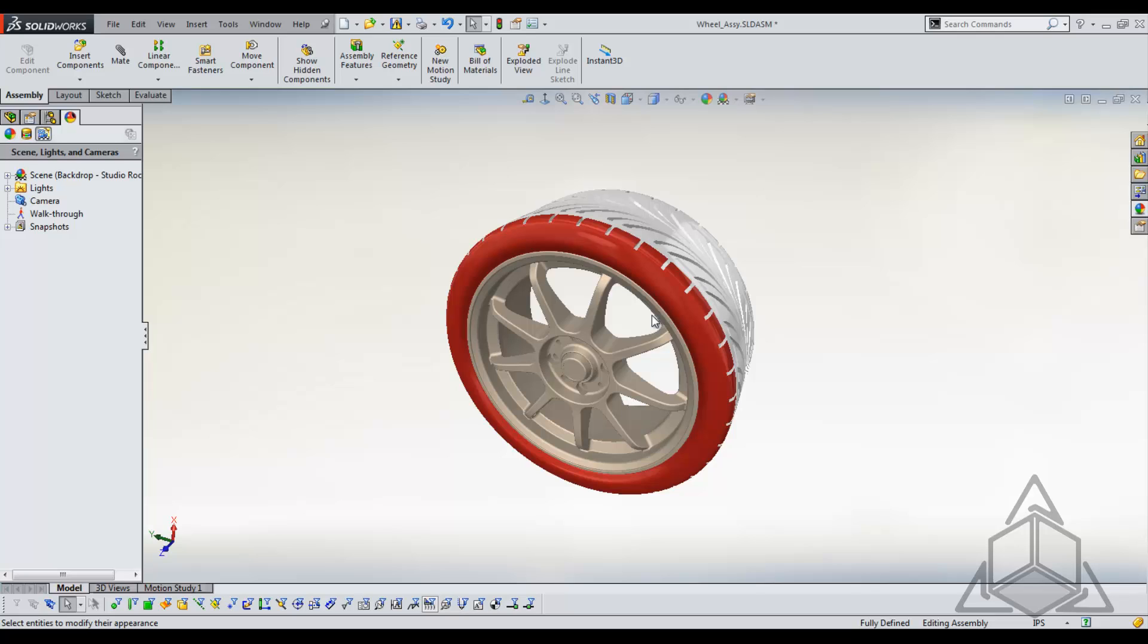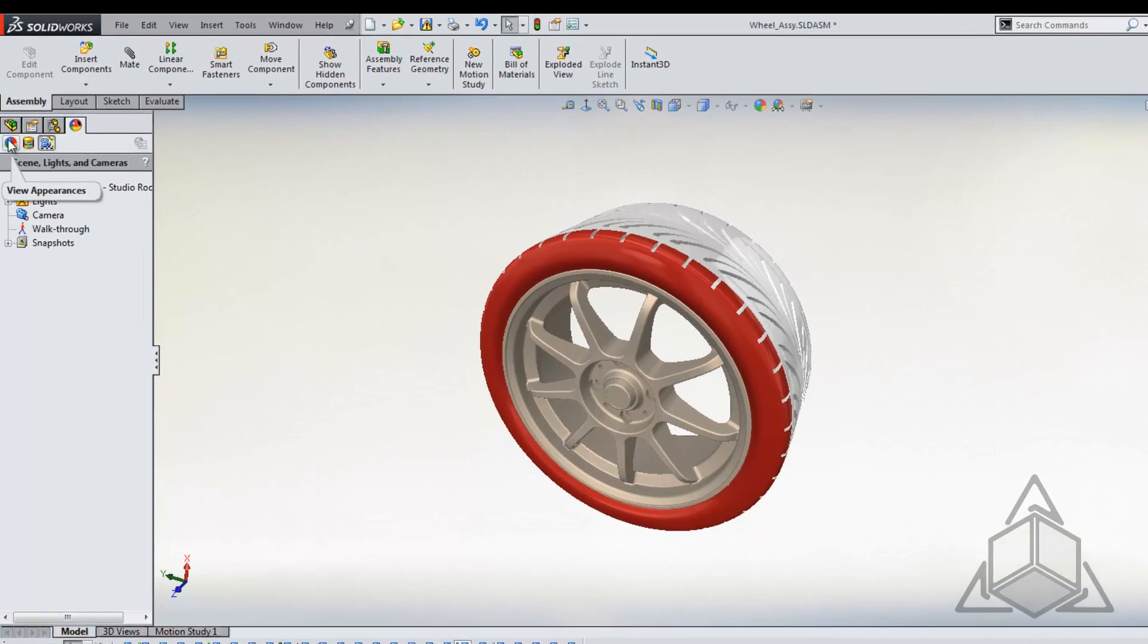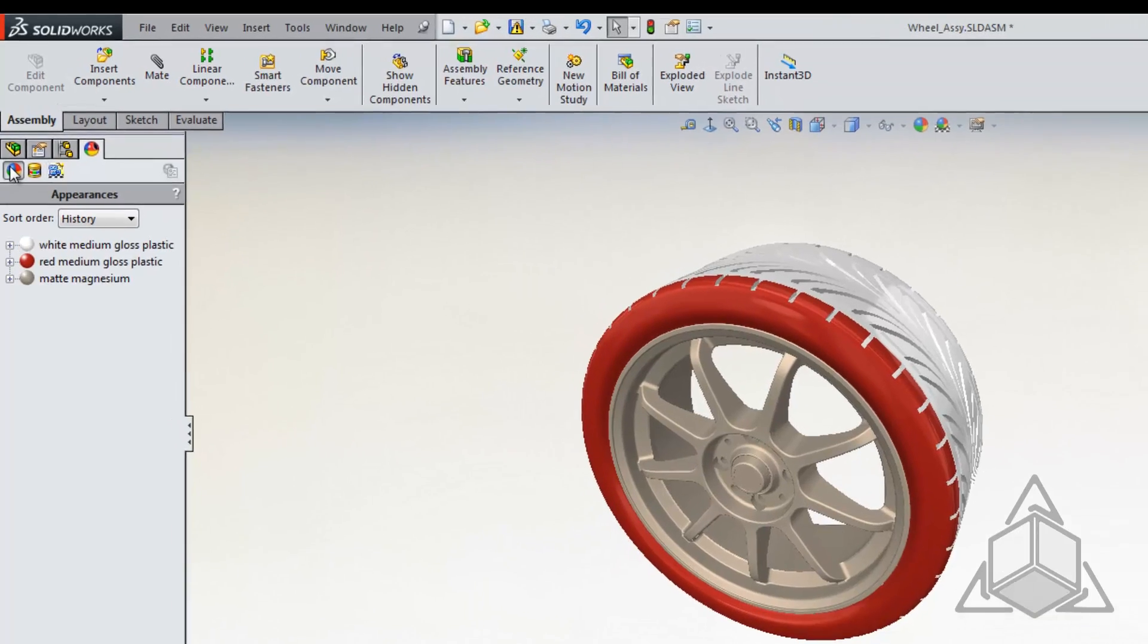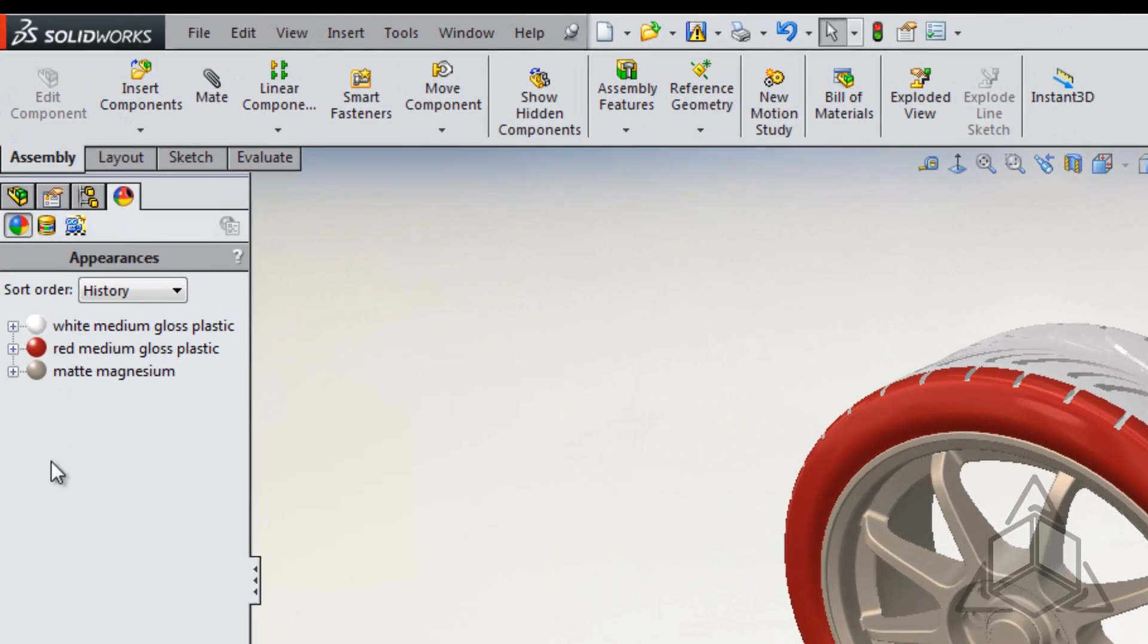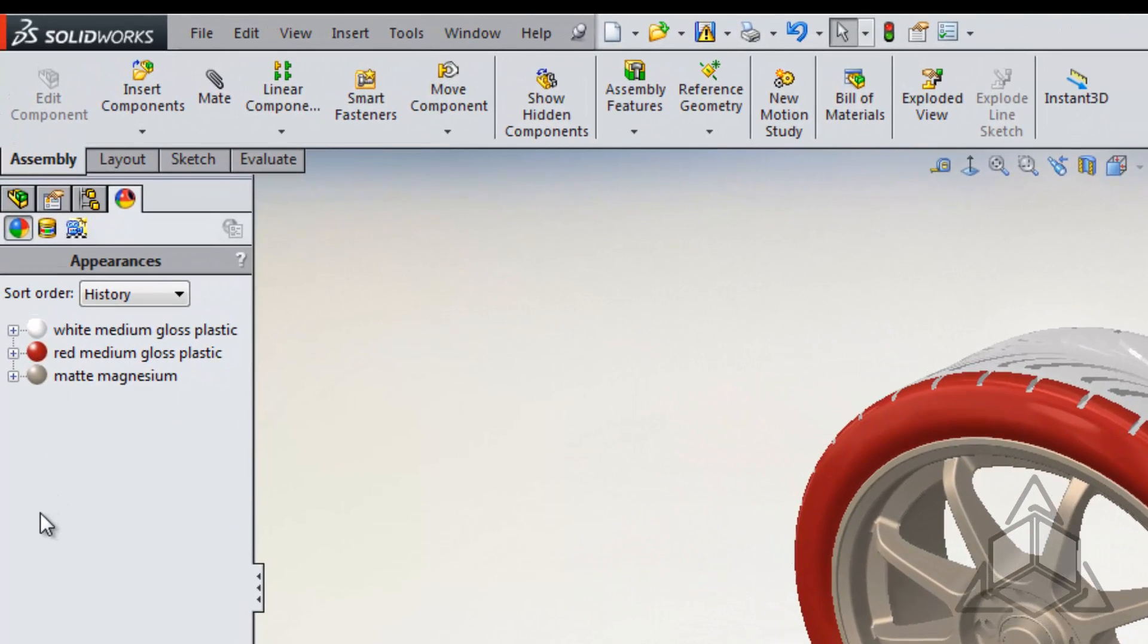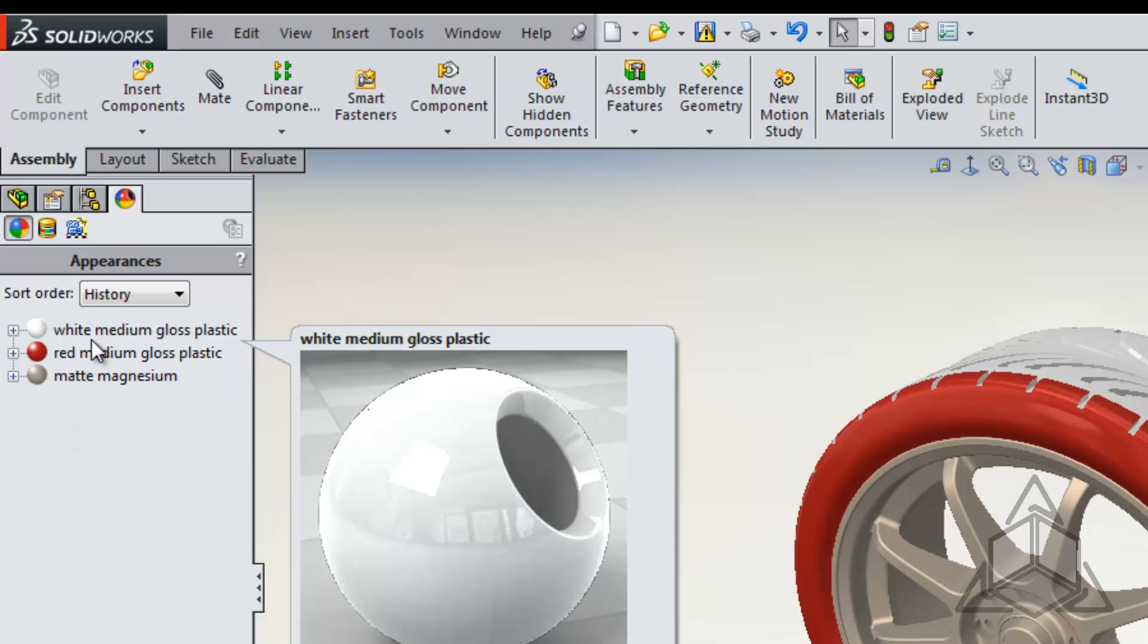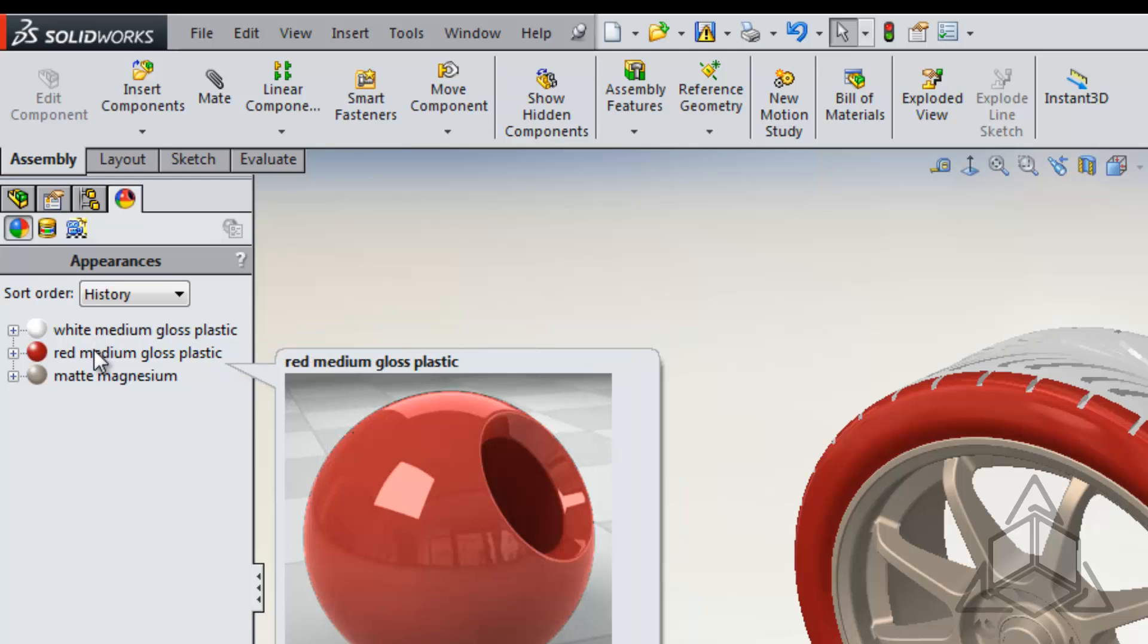Now we can track these changes pretty easily if we come back to the tree. If we use our appearance tab and select view appearances, we have the ability to see what's been added to our part or our assembly. Here we see that I now have my magnesium, I've got my white that we just applied to the tire, and I also have the red that I applied to the face.